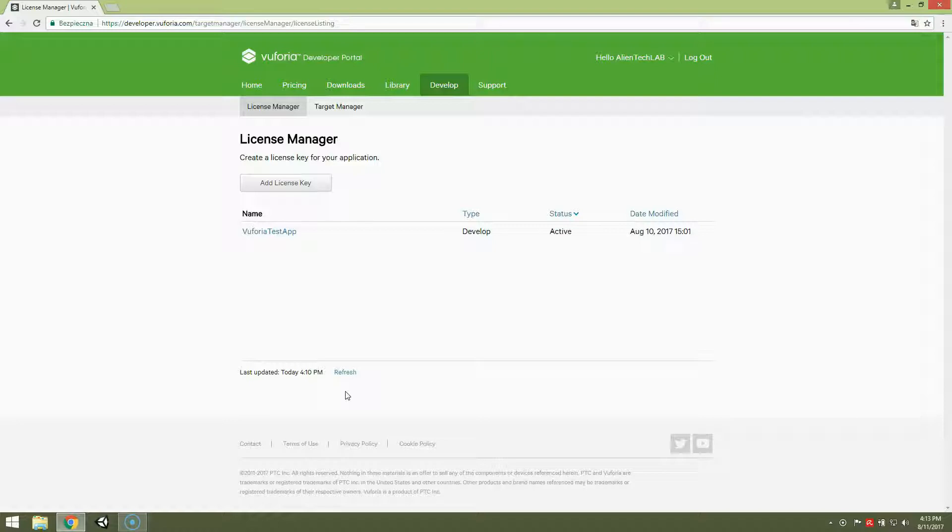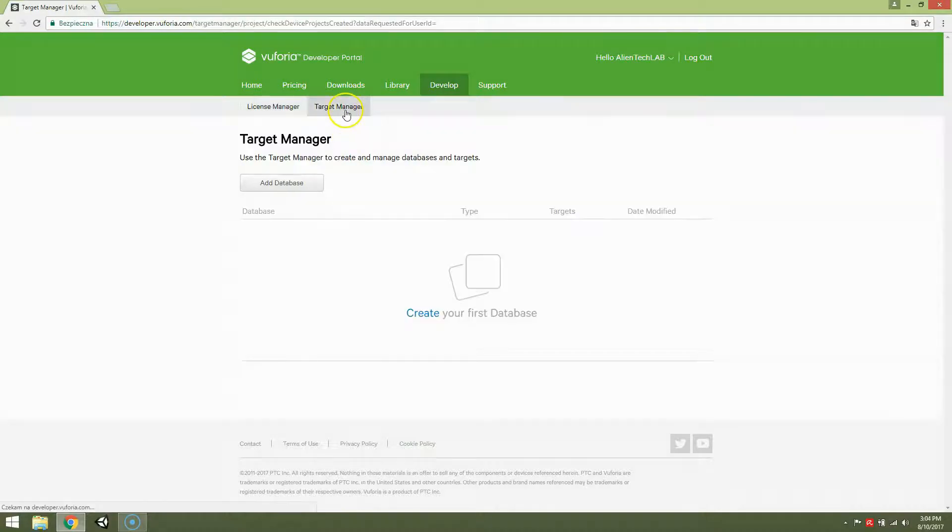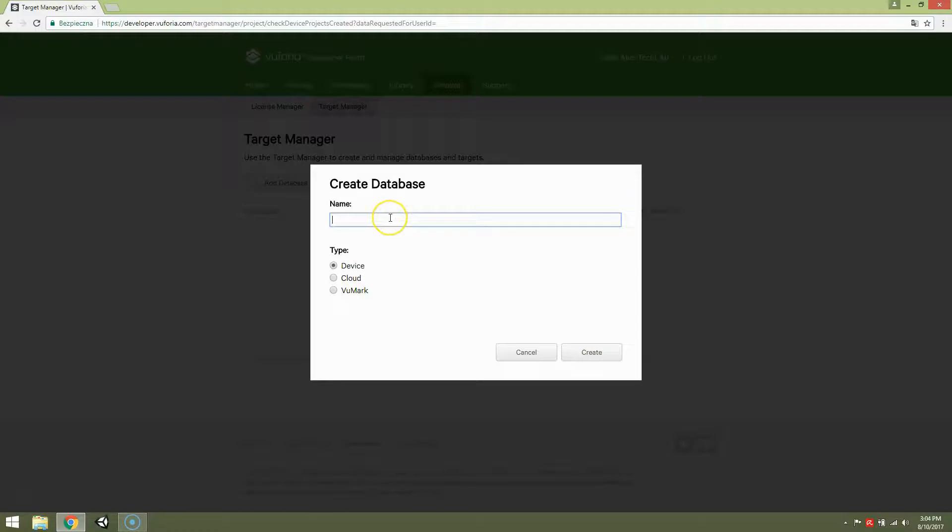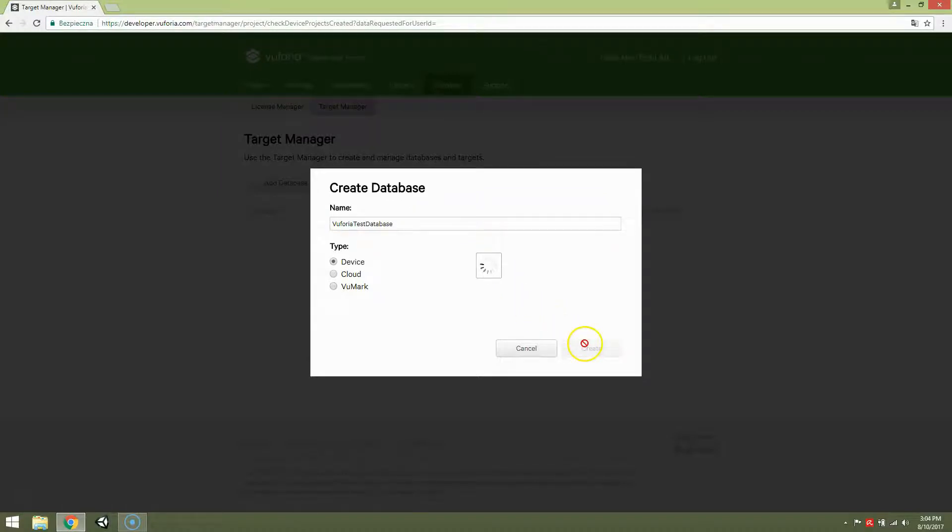Now go to target manager. And let's create new database. Device. Name it Vuforia test database. Create.